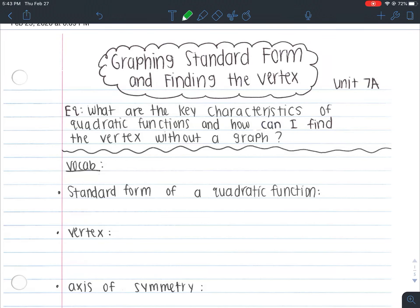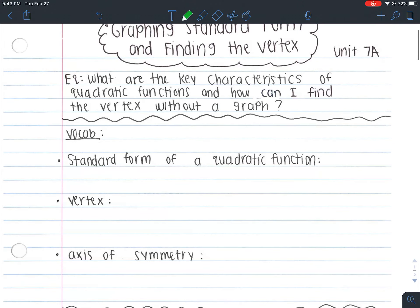Hey guys, welcome to the video for graphing standard form and finding the vertex. We're going to have two parts to this video. The first part is going to cover graphing standard form, and the other part will cover finding the vertex using a standard form equation. That will be in a separate video, so I won't include that here.